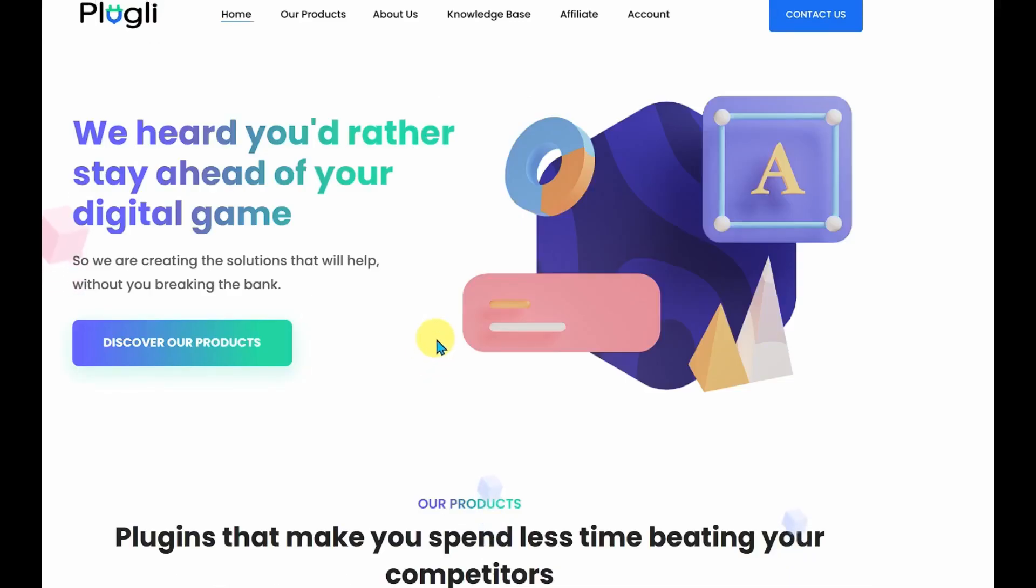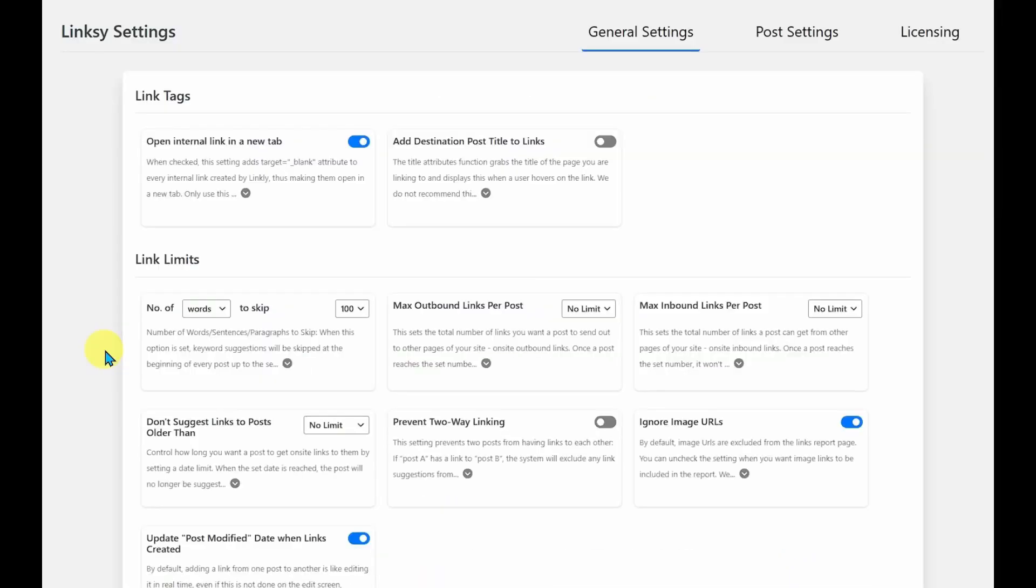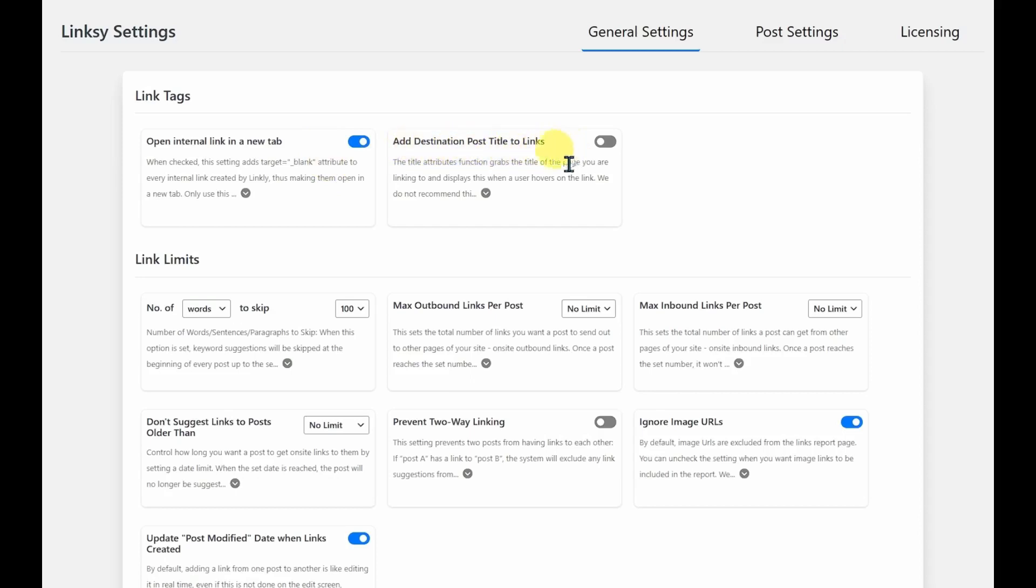So let's take a quick look at the tool itself. If you head into Linksy and go to the general settings, you can choose if you want your links to open in a new tab or not. You can choose to add the destination post title to the link, though this is not recommended.